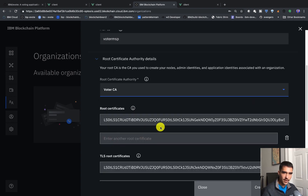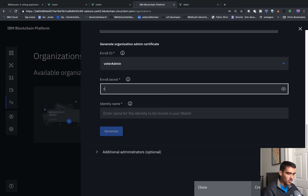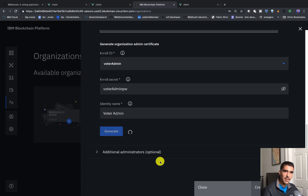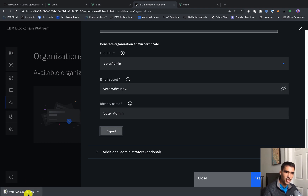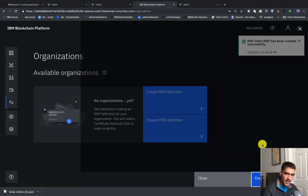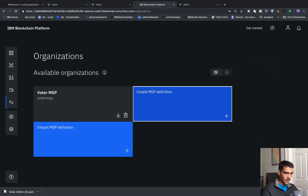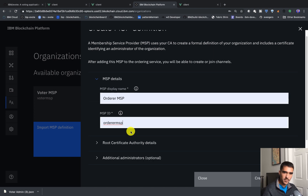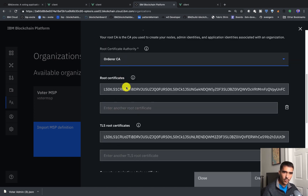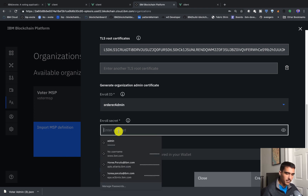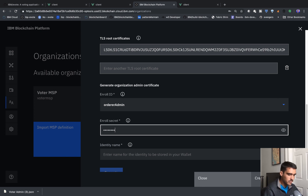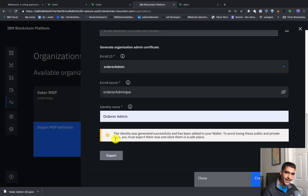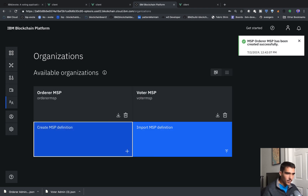We have to create the membership service provider definition, which will help us create the peer for this specific certificate authority. We'll call this the voter MSP, give it the ID, pick the voter CA, enter the voter admin enroll ID with password voter admin PW, and for the identity name we'll say voter admin. We'll hit generate, then export and download the JSON, then click create MSP definition. We can do a similar one for the orderer — we'll call it order MSP, add the order CA, use order admin and order admin PW as the enroll secret, then hit generate and export.